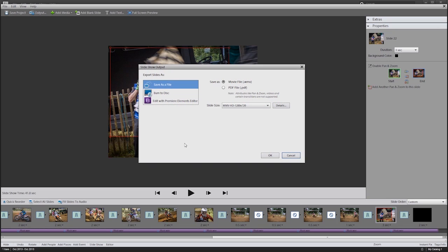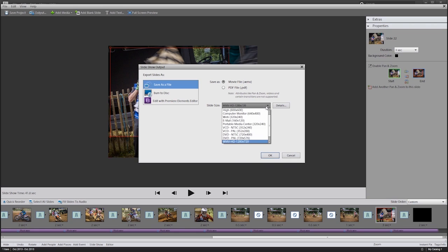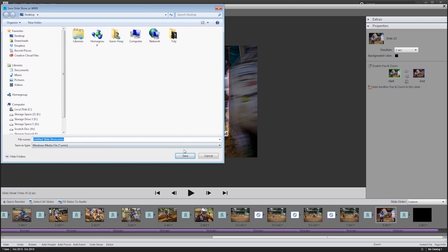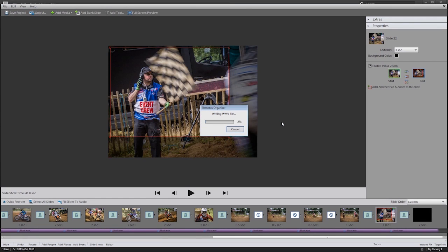I'm going to output this by clicking on the output button. You can choose to burn it as a disc or take it into Premiere Elements for more editing — I'm going to choose to burn it as a file using the movie file WMV format. Sadly there's only one choice of format, WMV, but you get a choice of resolutions. If you don't find HD in there, hit Google where you can download and install extra resolutions. Then I'll click OK, name it — let's call it Adorama Motocross — click Save, and off it goes. That'll save it to file and it'll take a minute or two.